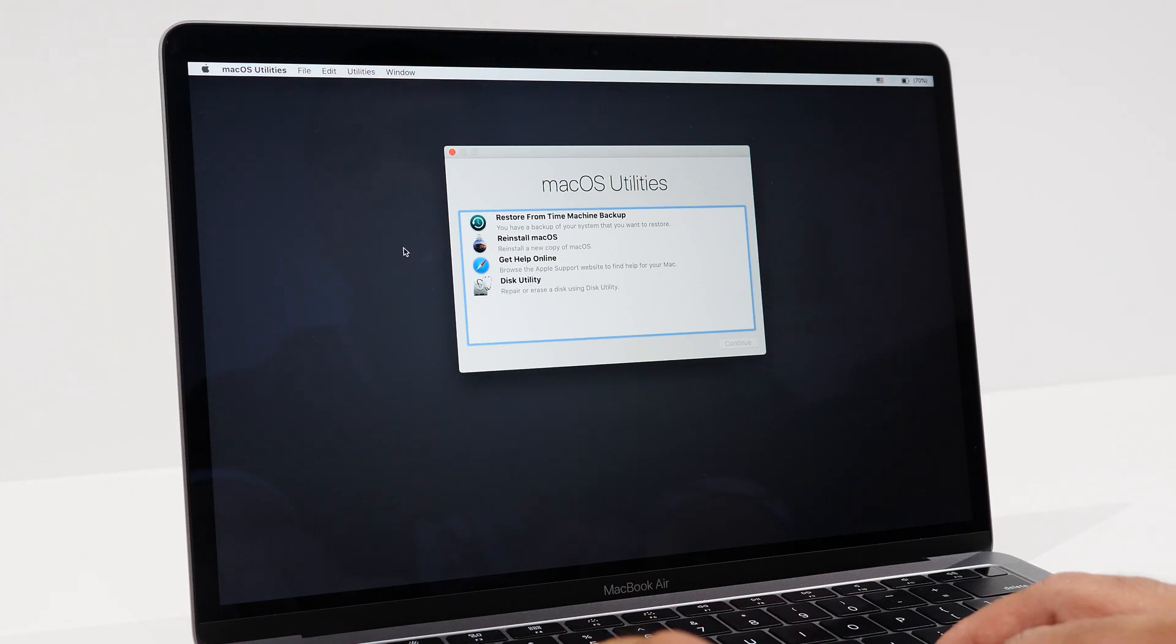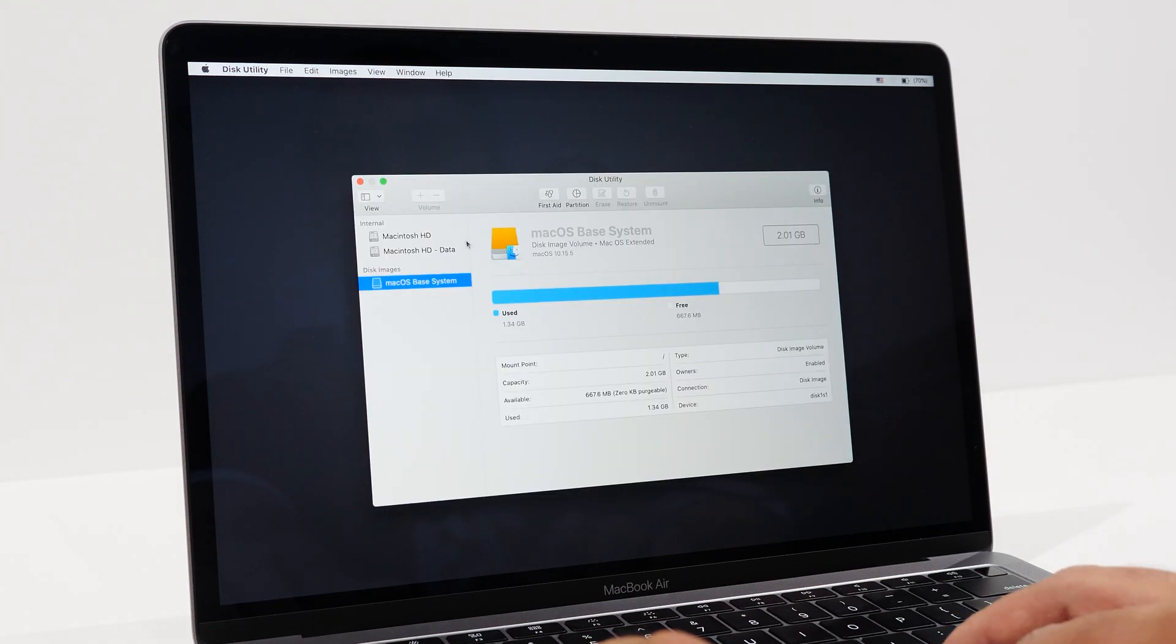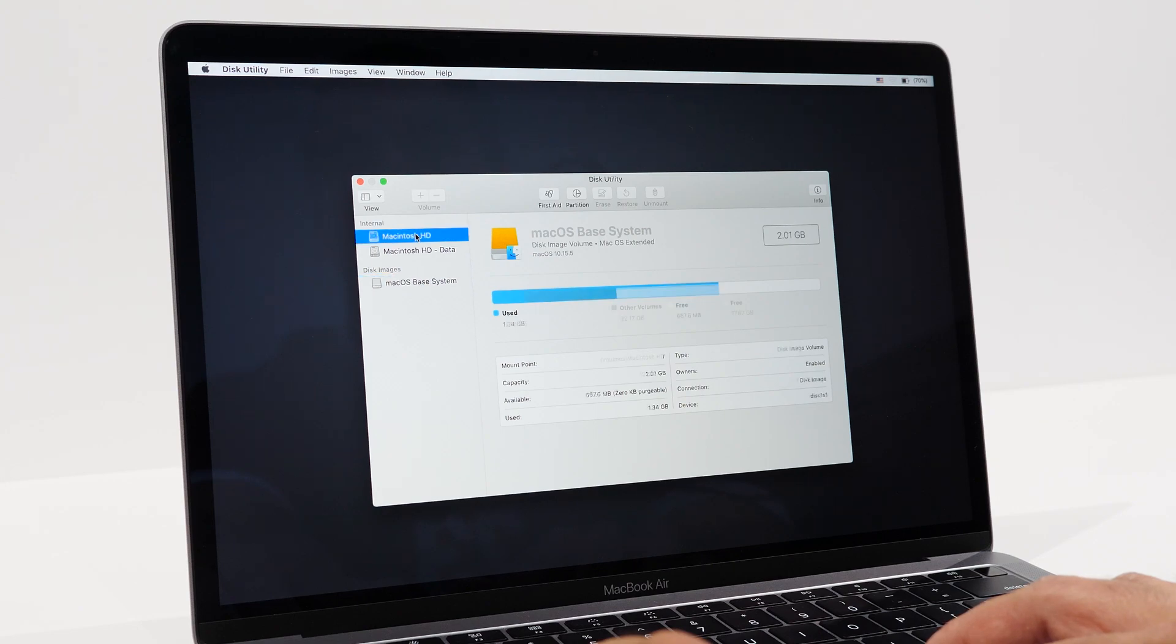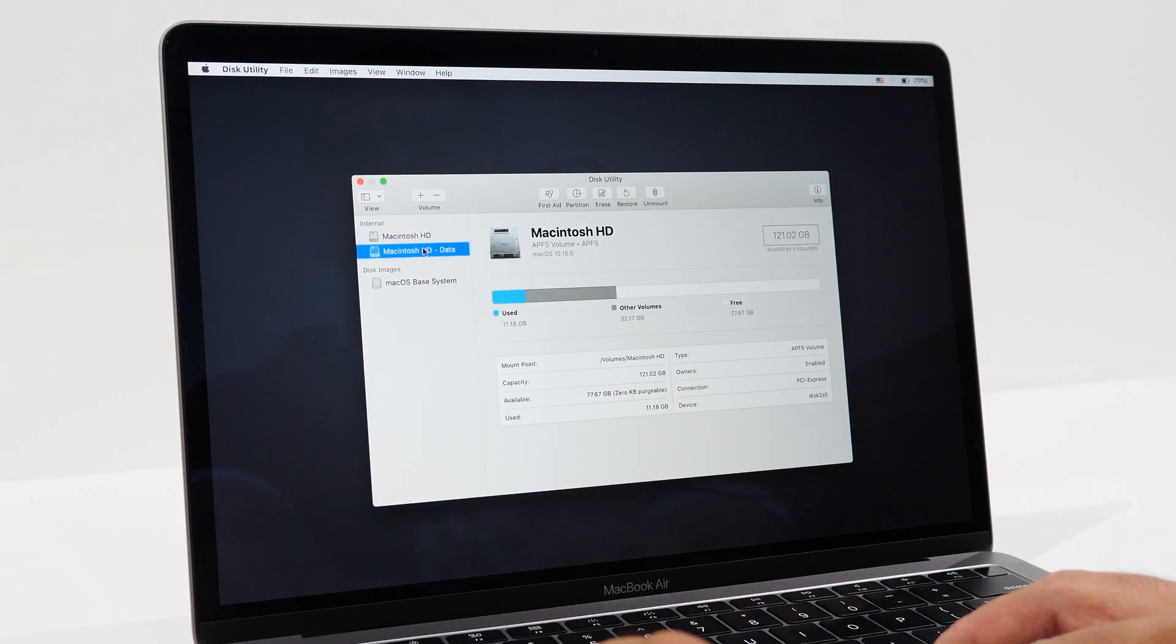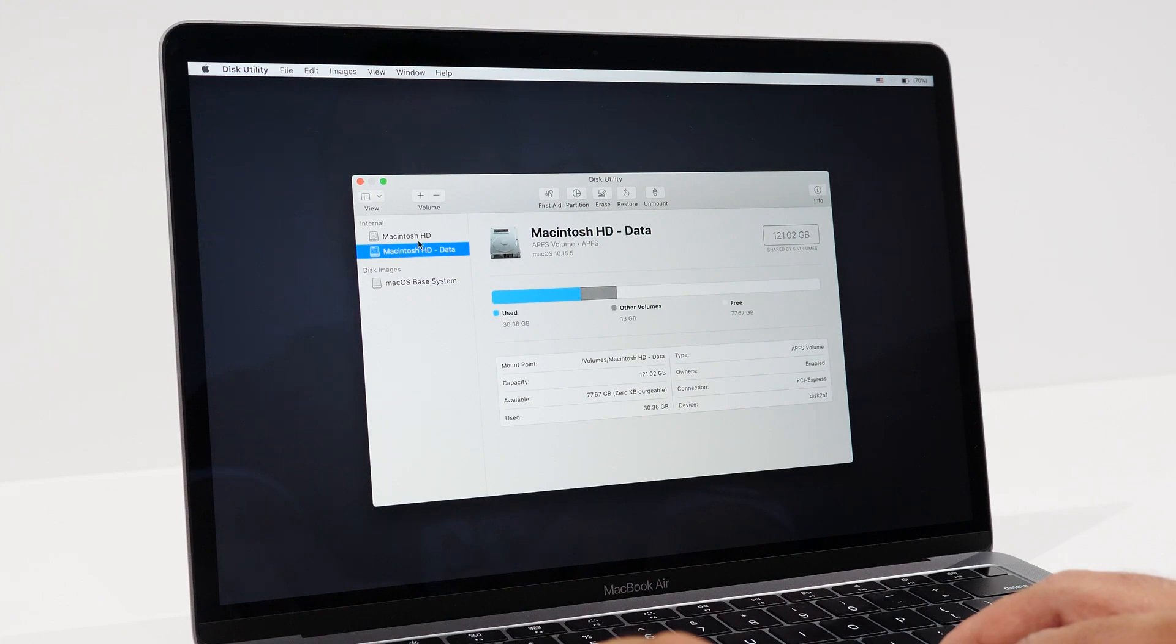From here, we're going to actually wipe the internal memory. We're going to select disk utility and then continue. On the top left, under internal images, this is where your internal storage is. Depending on how your hard drive was partitioned, you might have more than one. That's okay.